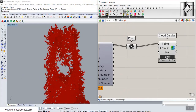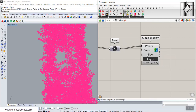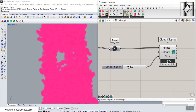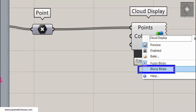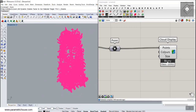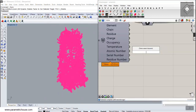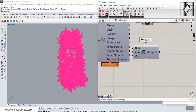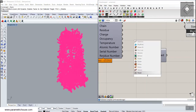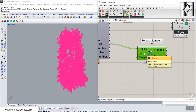Go to the Display section and use the Cloud Display component. Connect the points to it — you'll see a cloud display of the points. You can change the size; I'll give it 2.5. You can also right-click and choose 'Blurry Blobs' for a larger appearance. Now we need to color them, and for that we'll use the Remap tool.